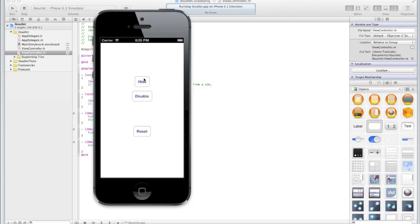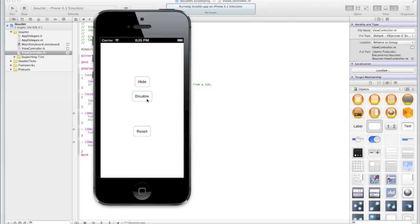You can see on the screen are three buttons. Let's start by clicking on the disable button. As you'll see when I click on it it goes blue as I'm interacting with it. If I now let go and try clicking, nothing happens. It's been disabled. It's still visible but the user can't do anything with it.